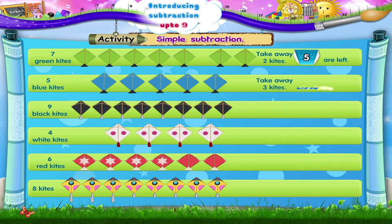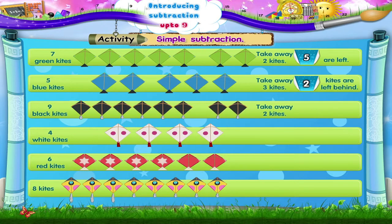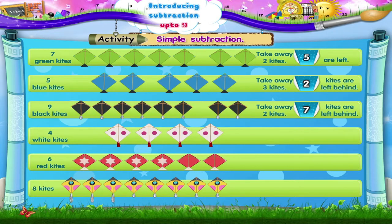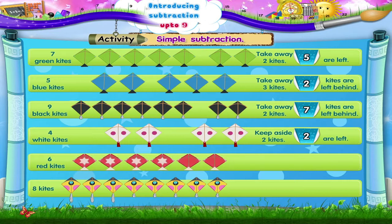Five blue kites — take away three from them. How many are left behind? From five, when you take away three kites, two are left behind. Take away two from nine black kites. How many are left behind? Seven are left behind.